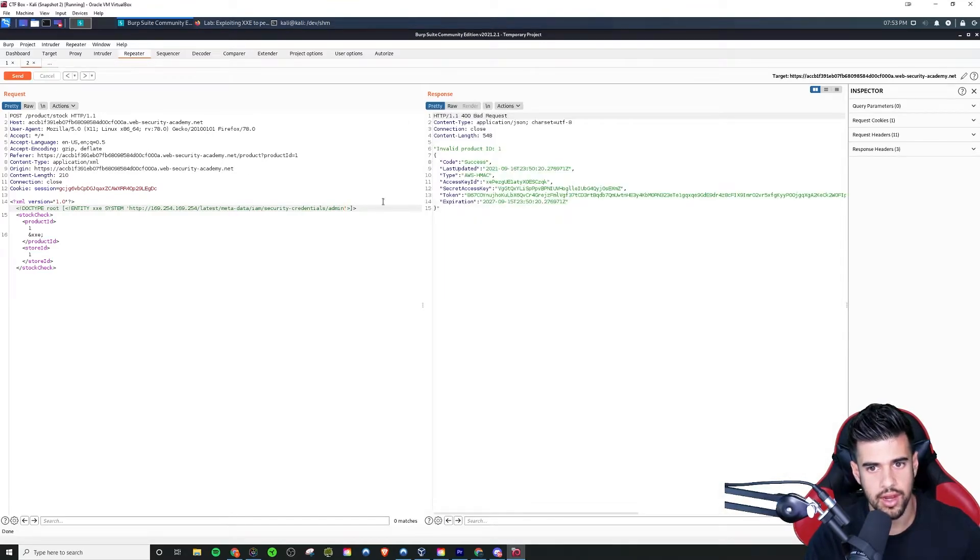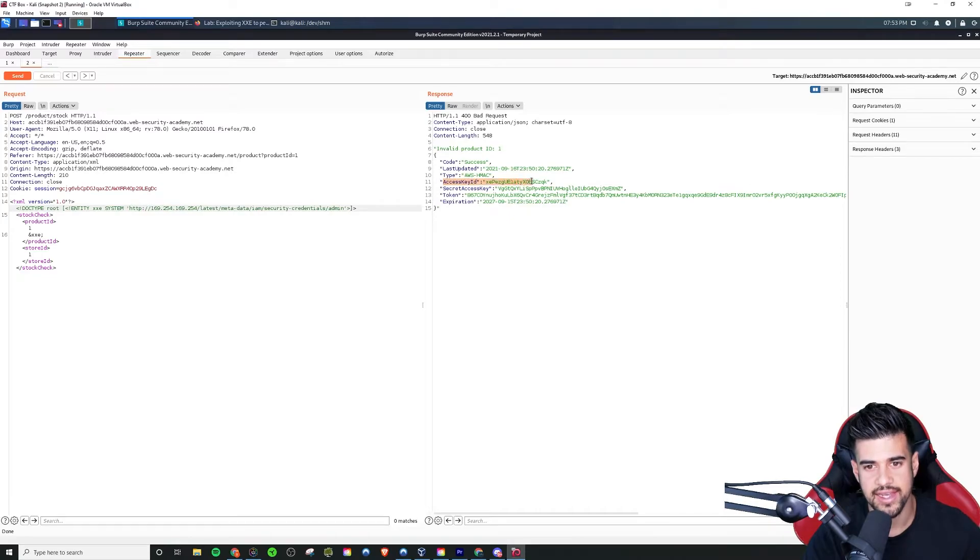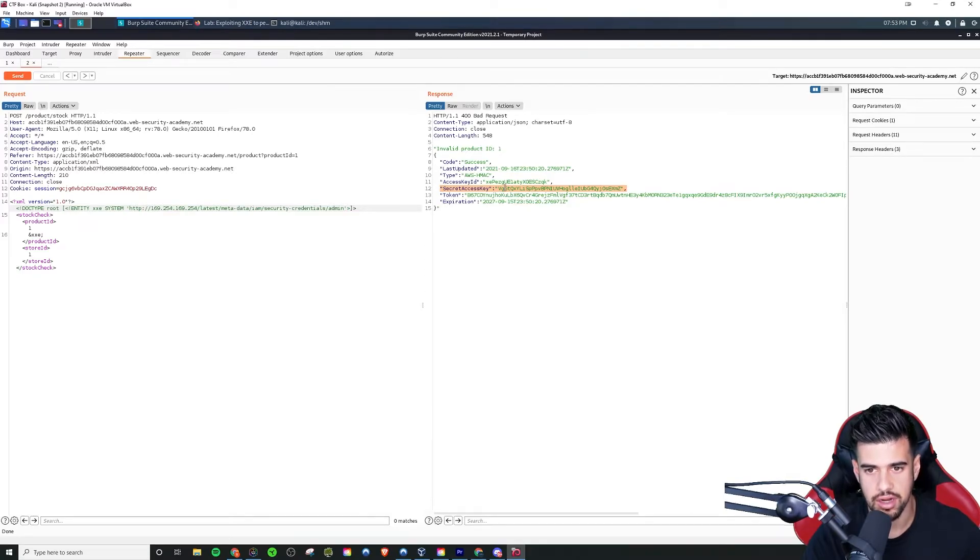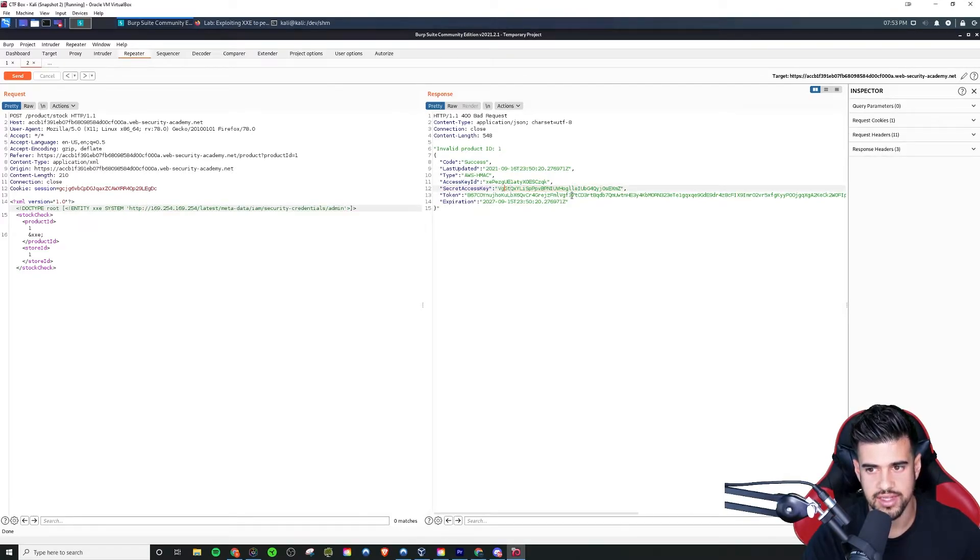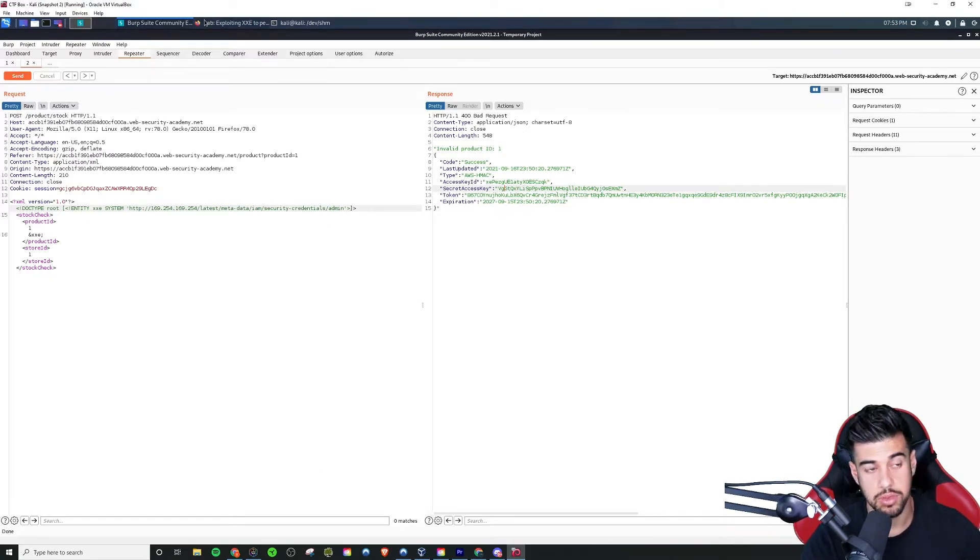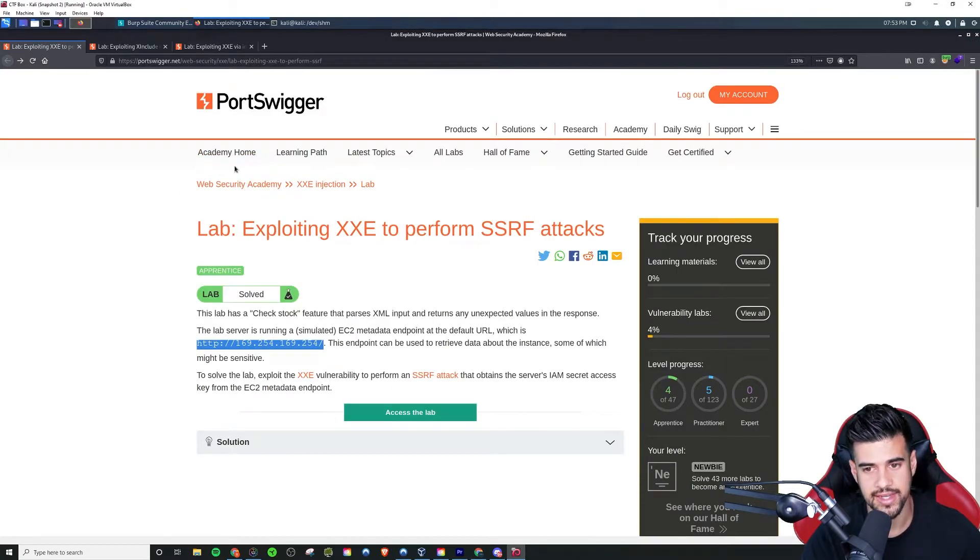And now we have the XML that has this access key IDs - or this is probably the one we really want, right? The secret access key right here. This is like your password or access key. You also have a token here. So you got pretty much everything you could want. So we pretty much exploited it at this point using SSRF through XXE.